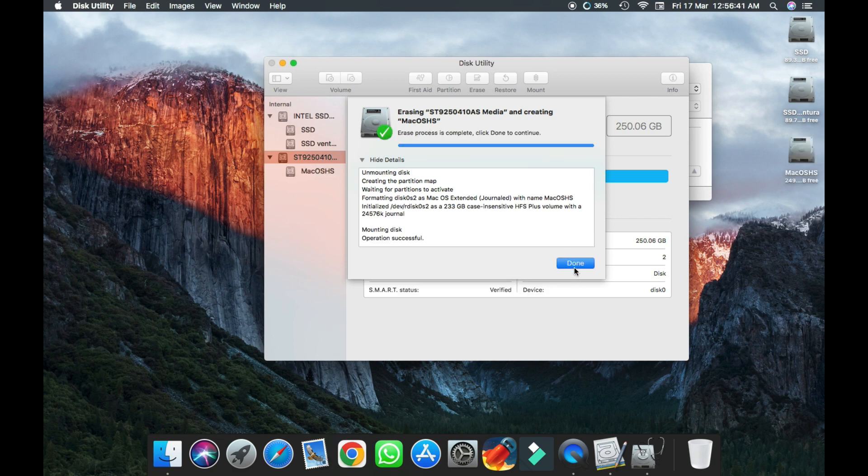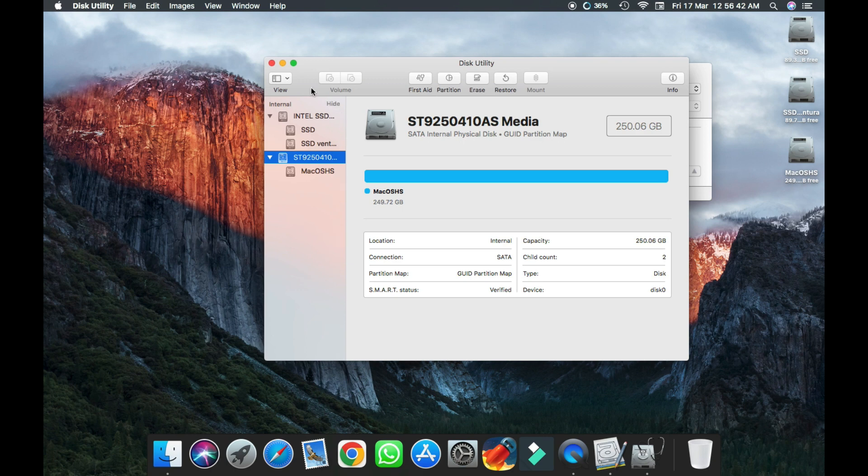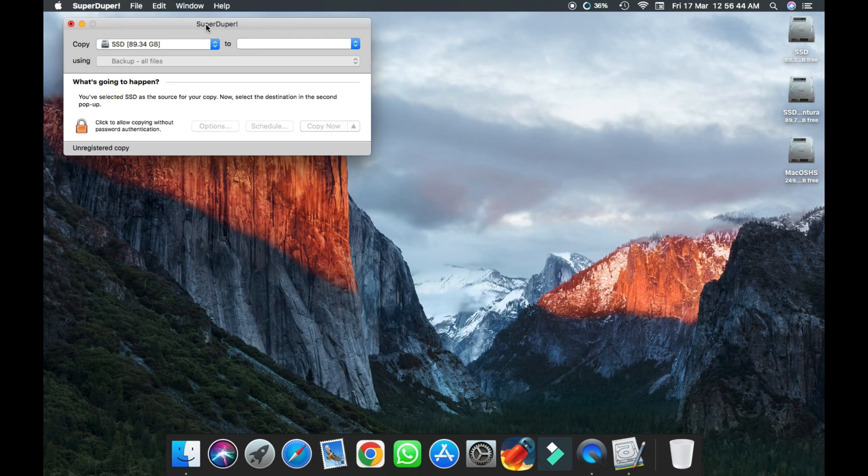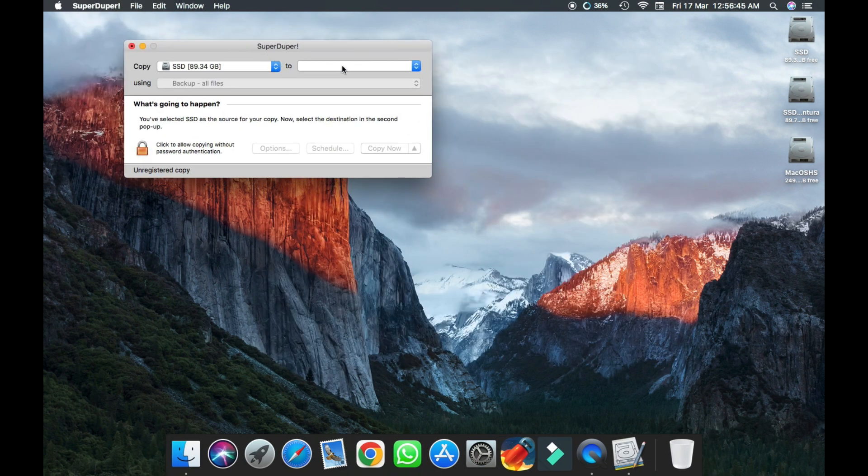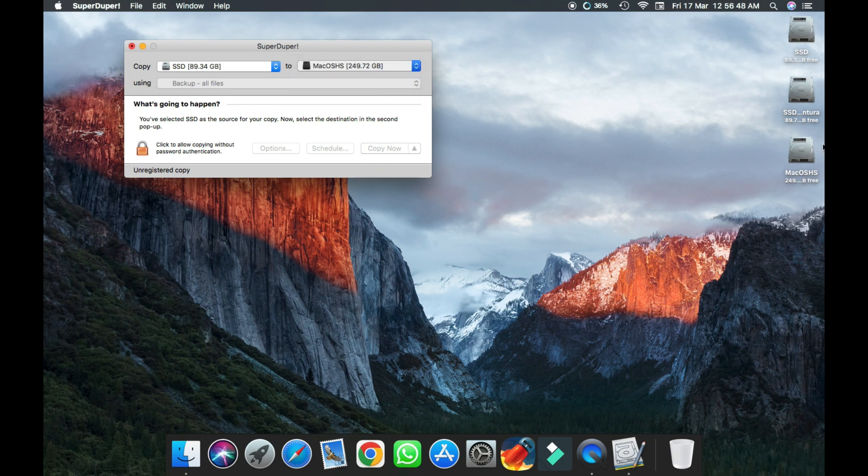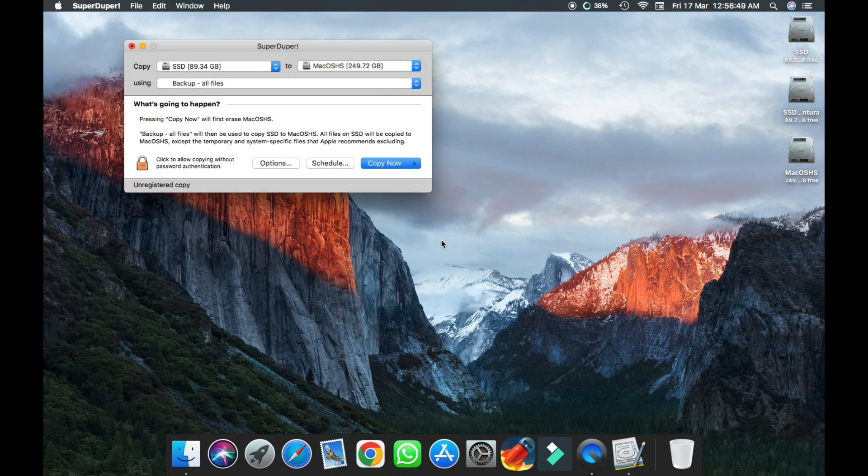Once done, close it. Now go to your software application again and select your drive which you want to clone. Now click copy now.